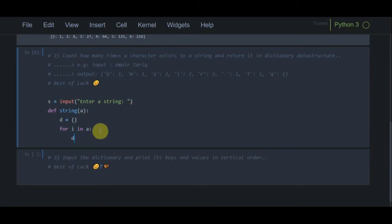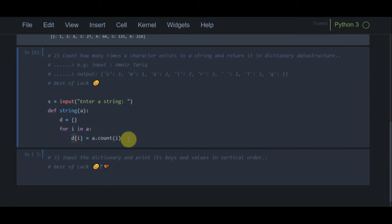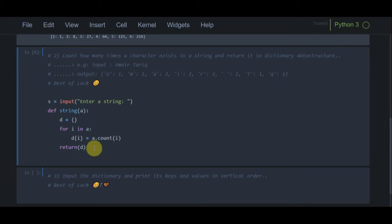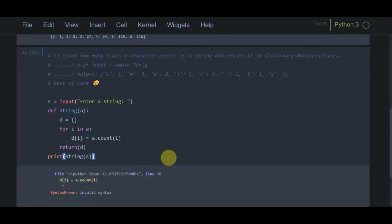To count each character, I use d[i] = a.count(i). This counts each character and adds it to dictionary d. When all characters are counted, we return d. Then we print the function: print(string(s)).